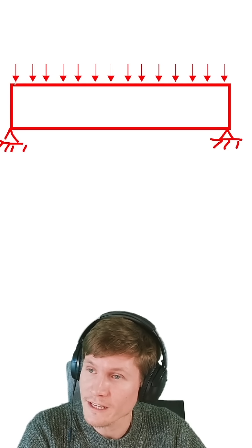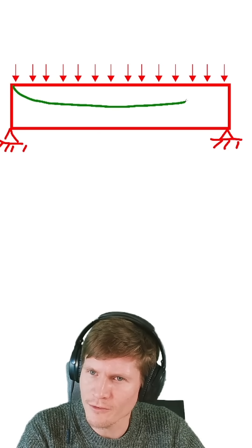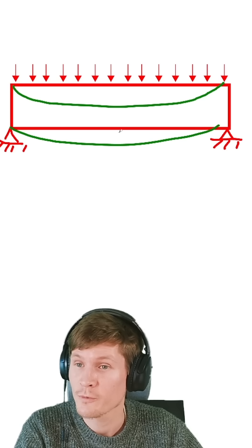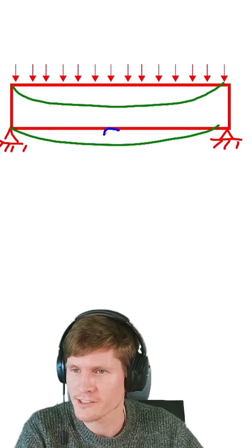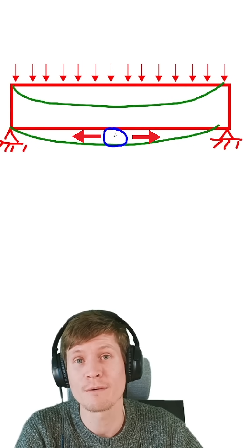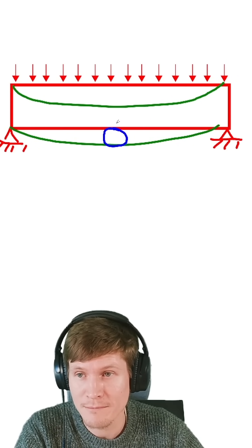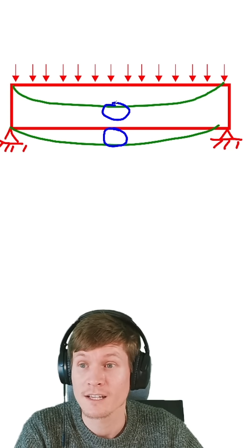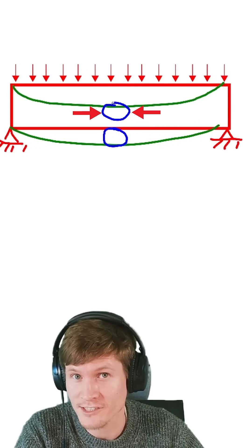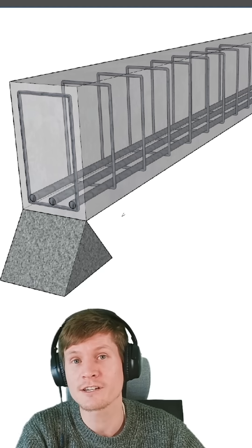When a concrete beam is loaded, we get a deflected shape that we all know looks something like this. We get an accumulation of tensile stresses at the bottom portion of the mid-span of the beam, and we get an equal and opposite concentration of compression stresses at the top. To combat this,